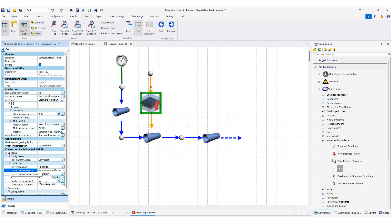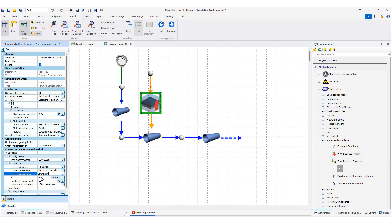For the convection coefficient, it could be constant or I can give it a formula. I leave it as constant. The magnitude value for the convection coefficient could be something like 1000. I also need to specify the ambient temperature. I am almost done — just one more thing about the downstream.